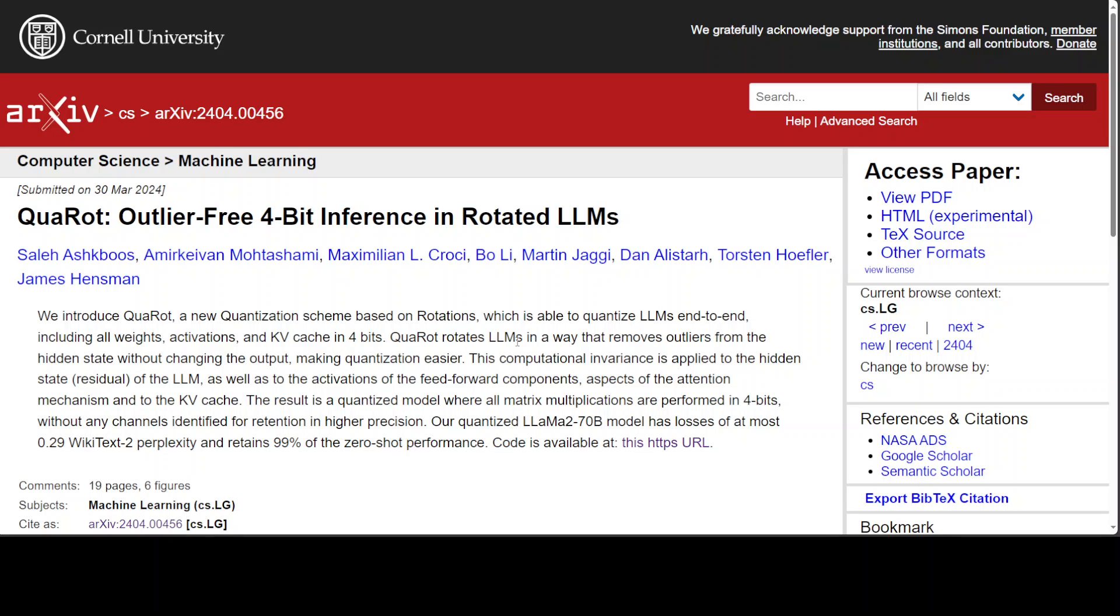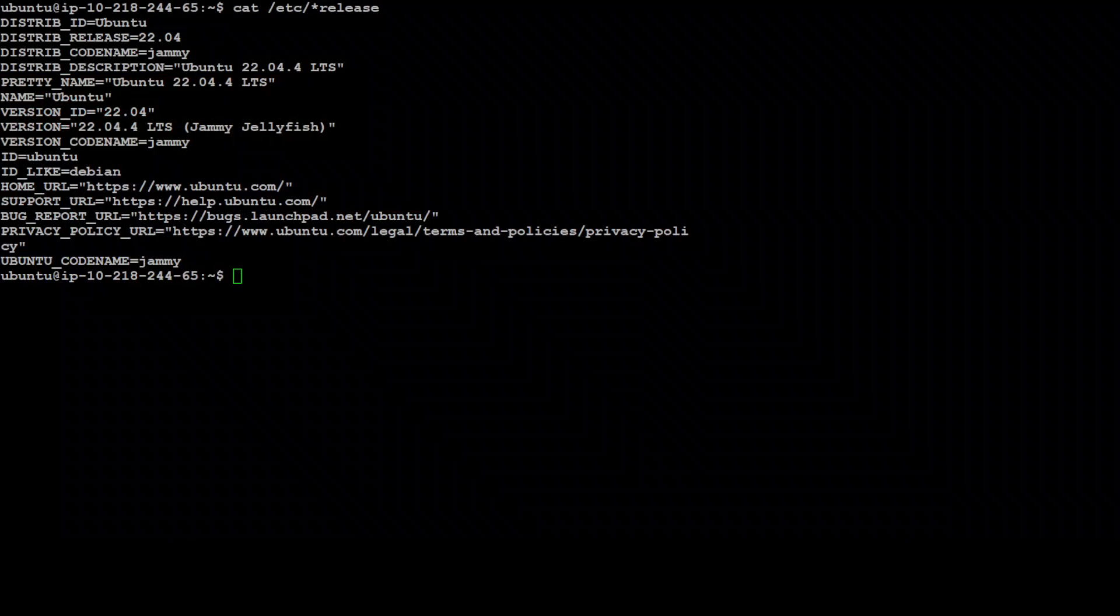Let's also try to install this QuaRot on our local system and then we will also try to do a fake quant. I have one GPU on my local system so I'm not sure if it would work or not, but at least we can give it a try, no harm in trying.